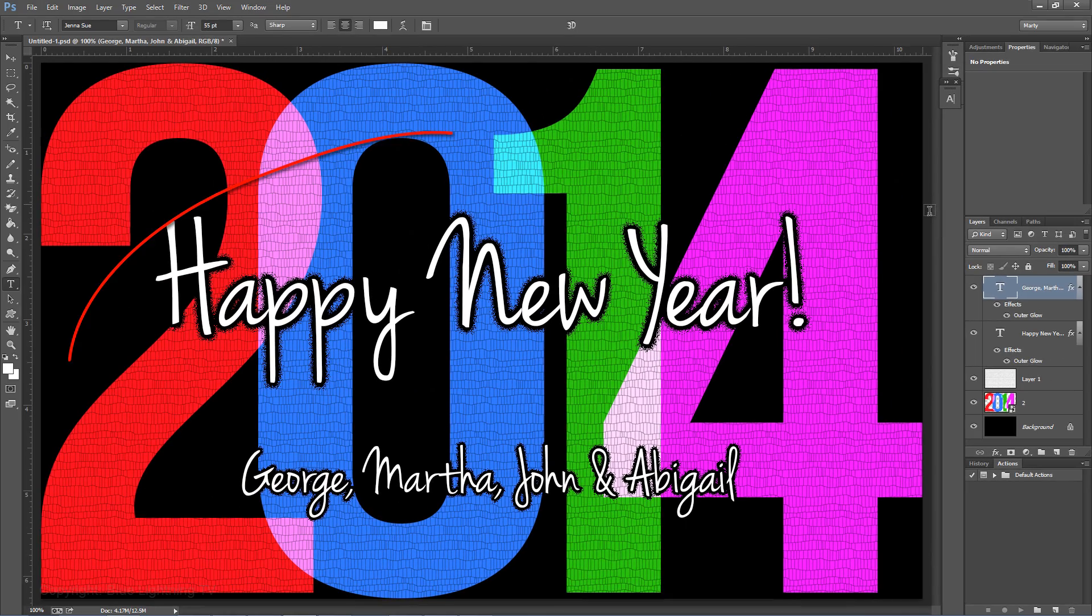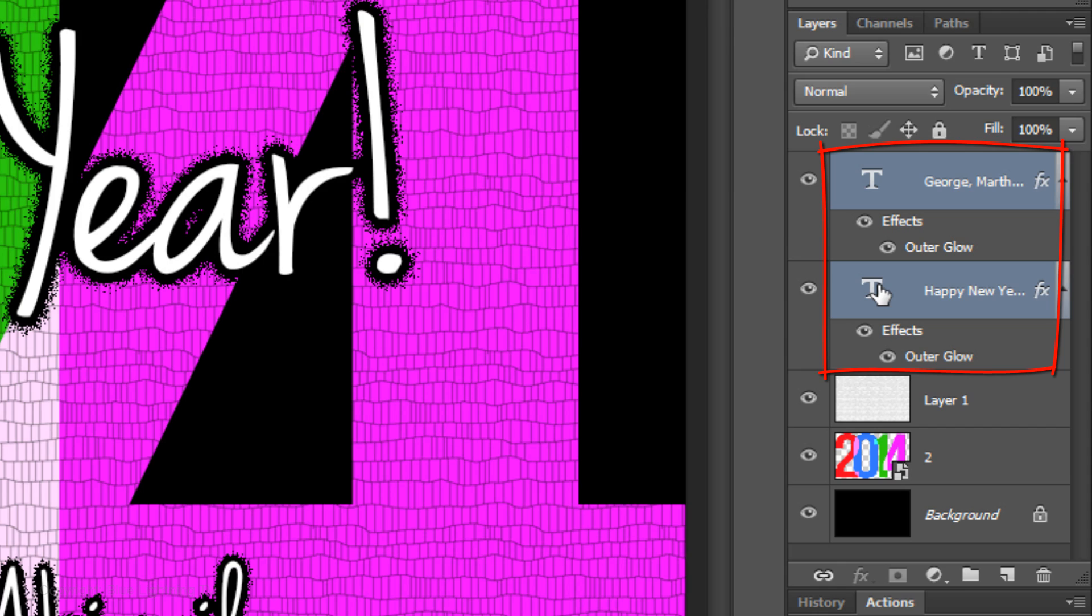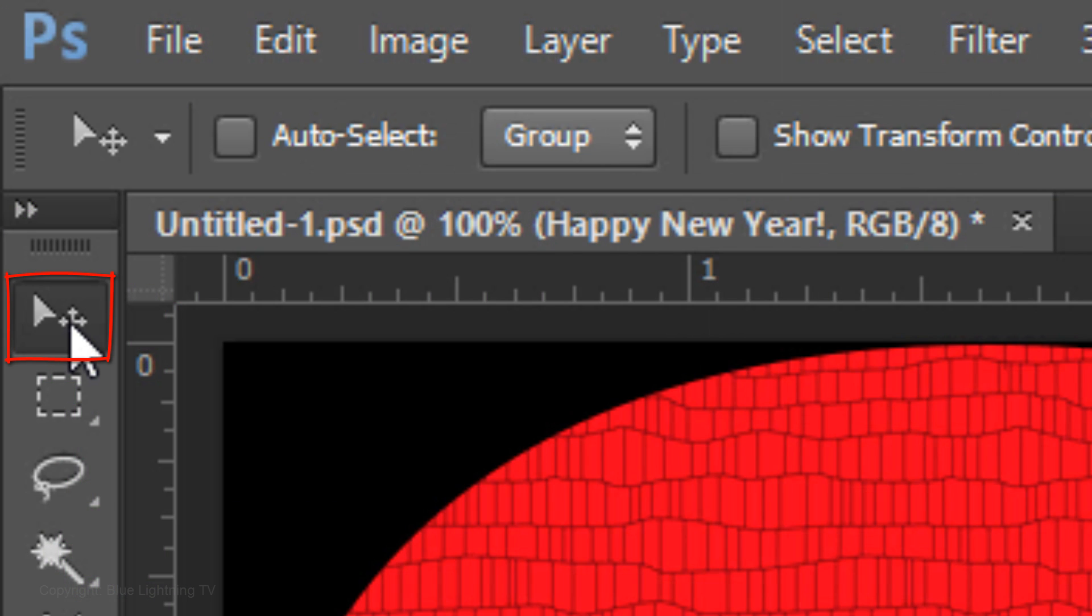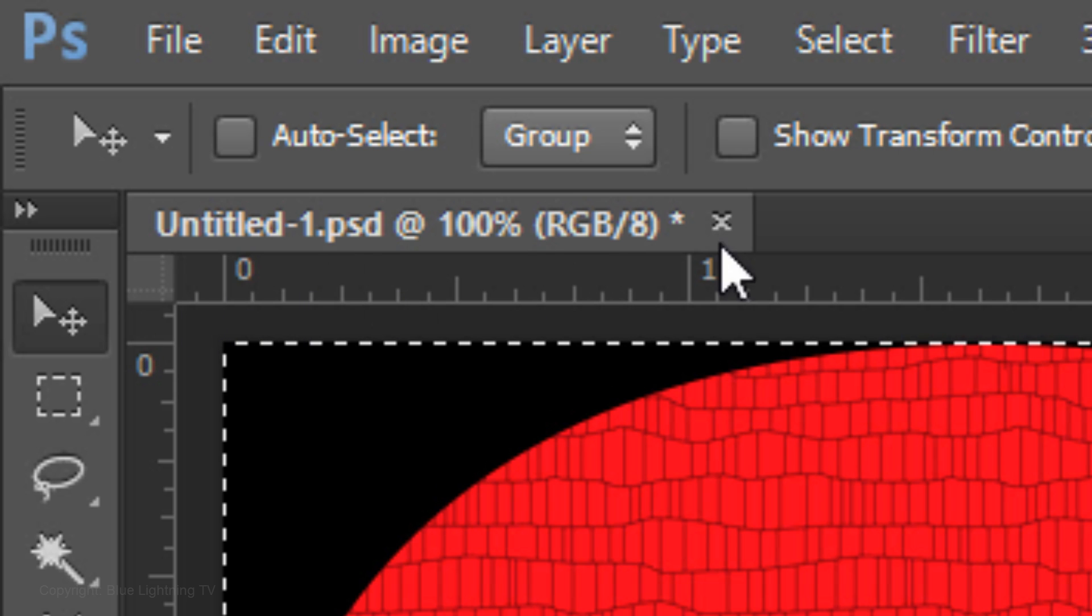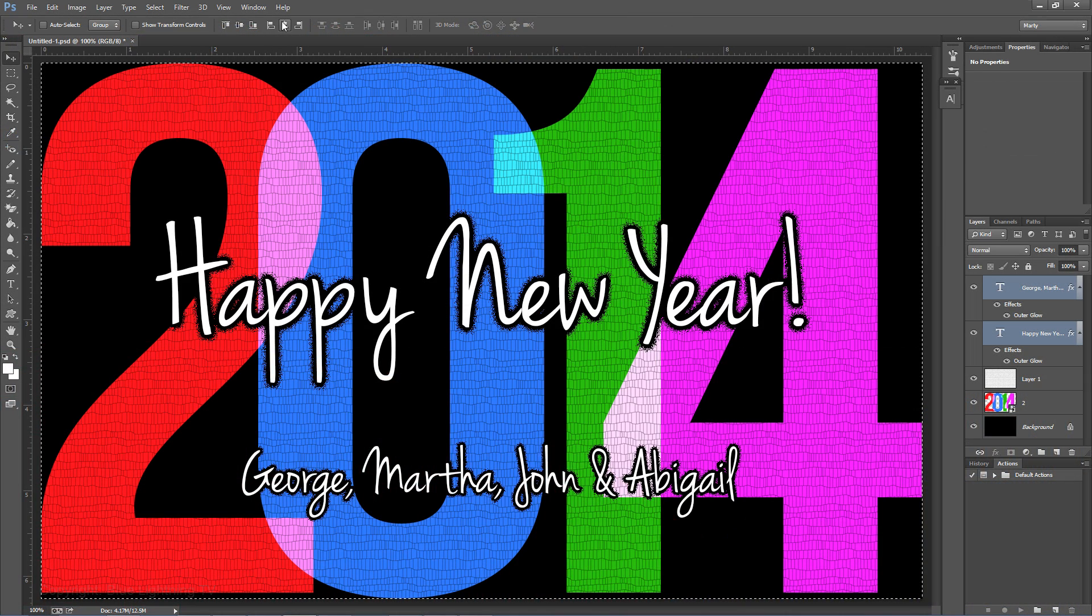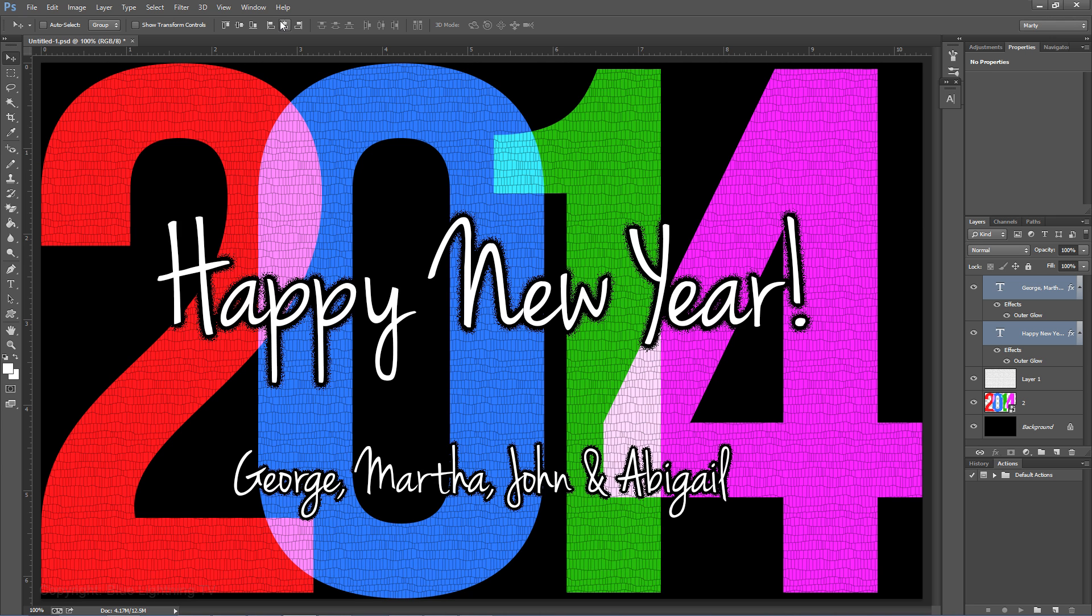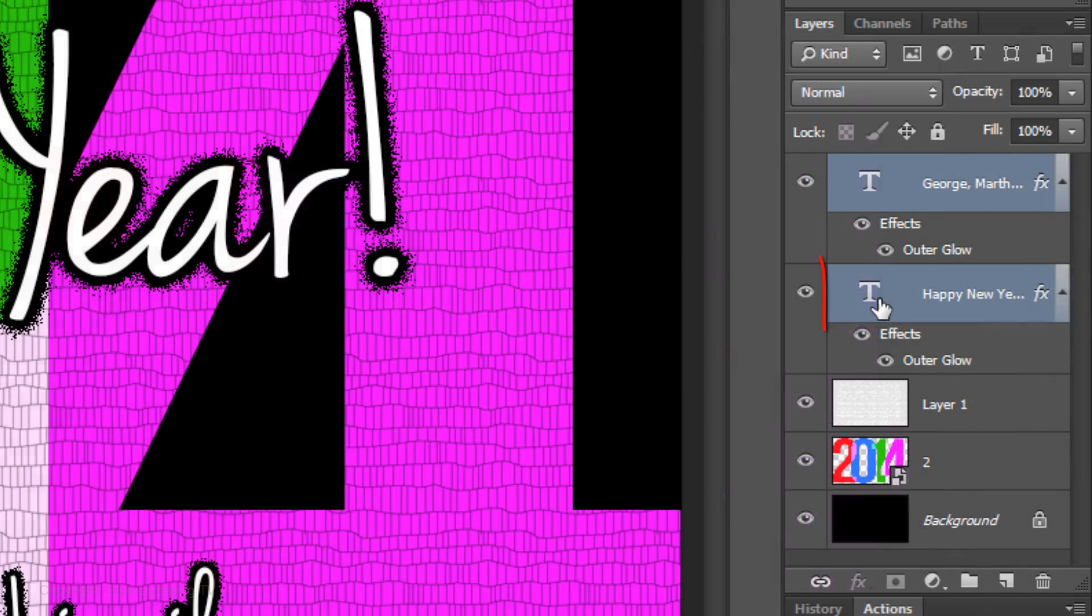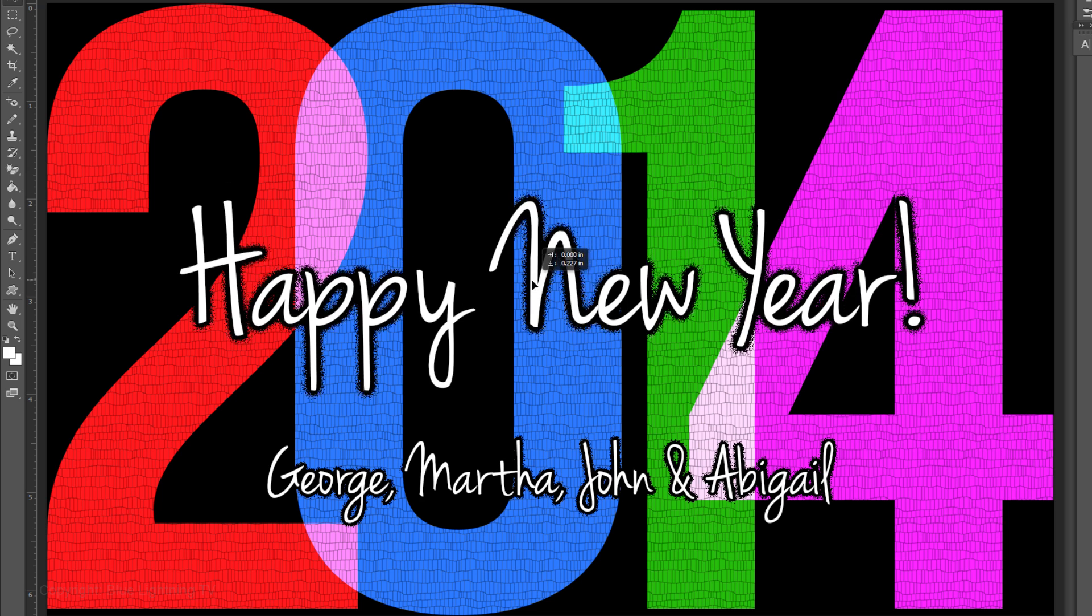To center both lines of text on your document, shift-click on the second layer. Click on your Move Tool and press Ctrl or Cmd A. Click on the Align Horizontal Centers icon. To delete the selection, press Ctrl or Cmd D. I'd like to slide this line of text down, so I'll click on the layer to make it active and press and hold Shift and drag it down.